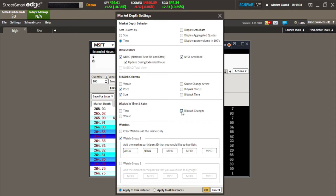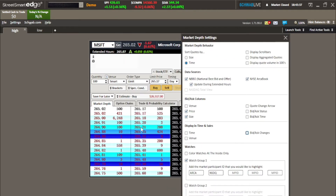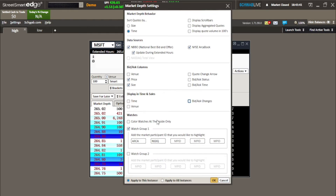Get rid of the bid and ask changes because we can already see those over on the Level 2 side — so why be redundant? The Watches section I never use. It's basically the order book you'll use to see what orders are being taken, and it already has the best one selected. If you're using multiple screens and have multiple all-in-one windows open, you can apply changes to all instances at the same time. For right now, I only have one, so I'll click OK.